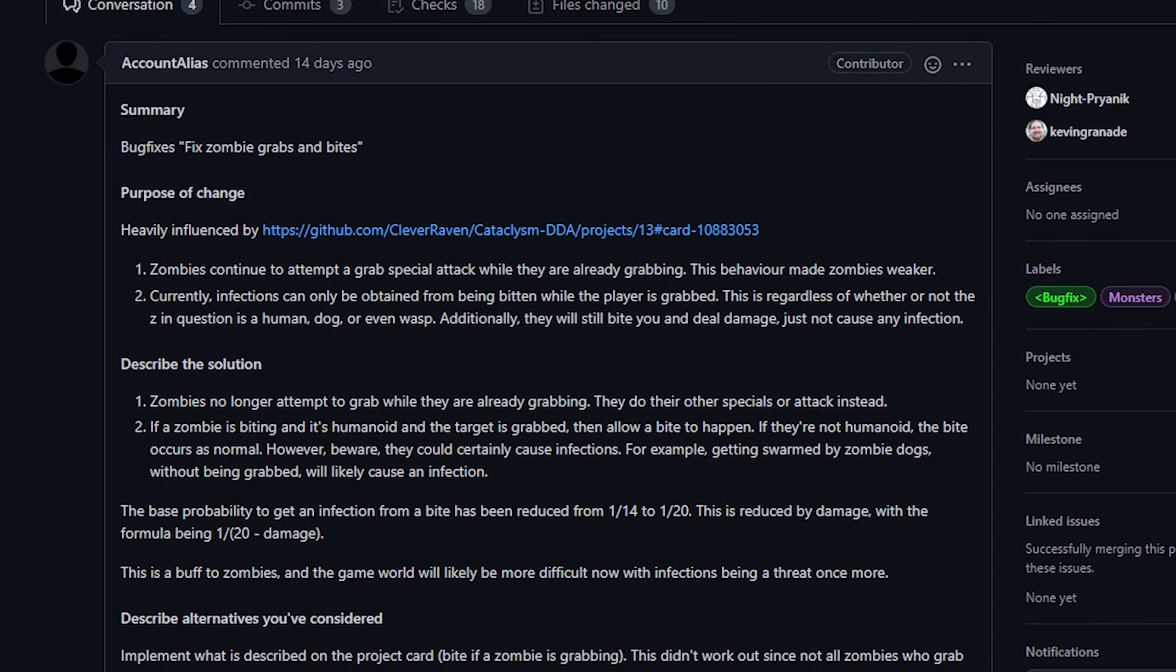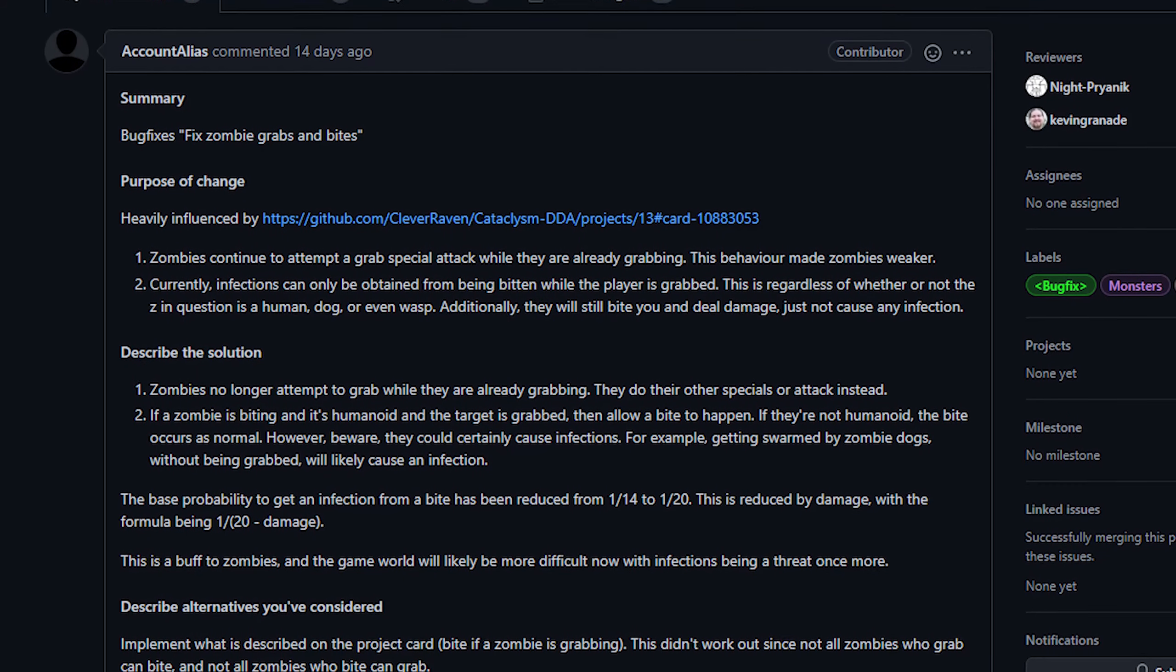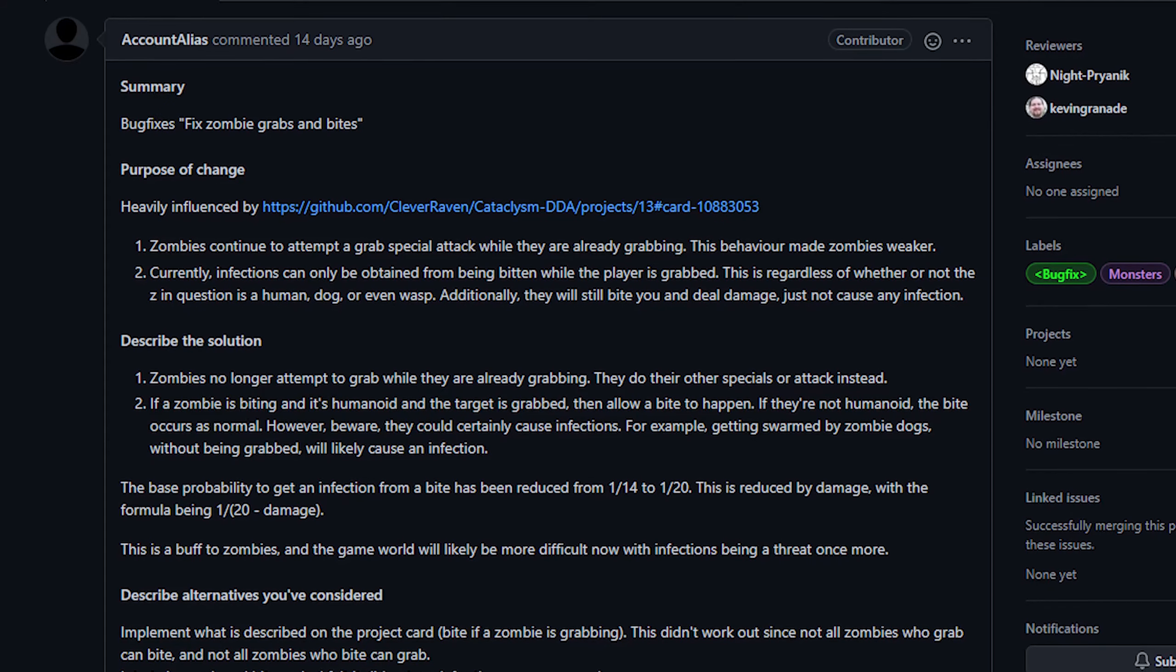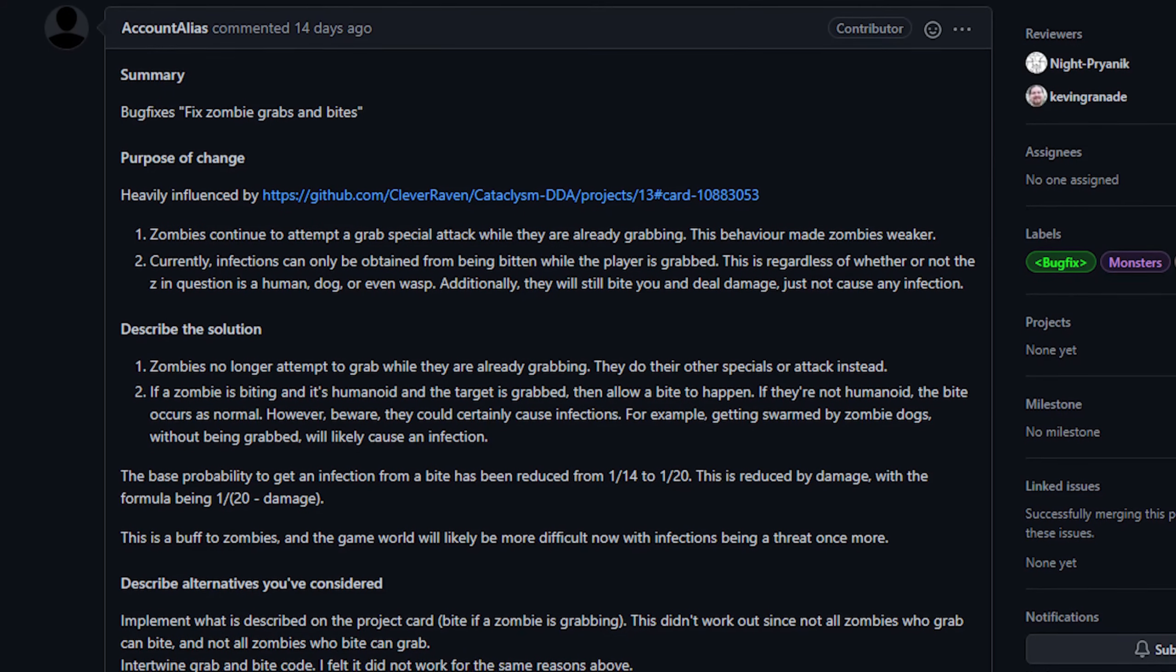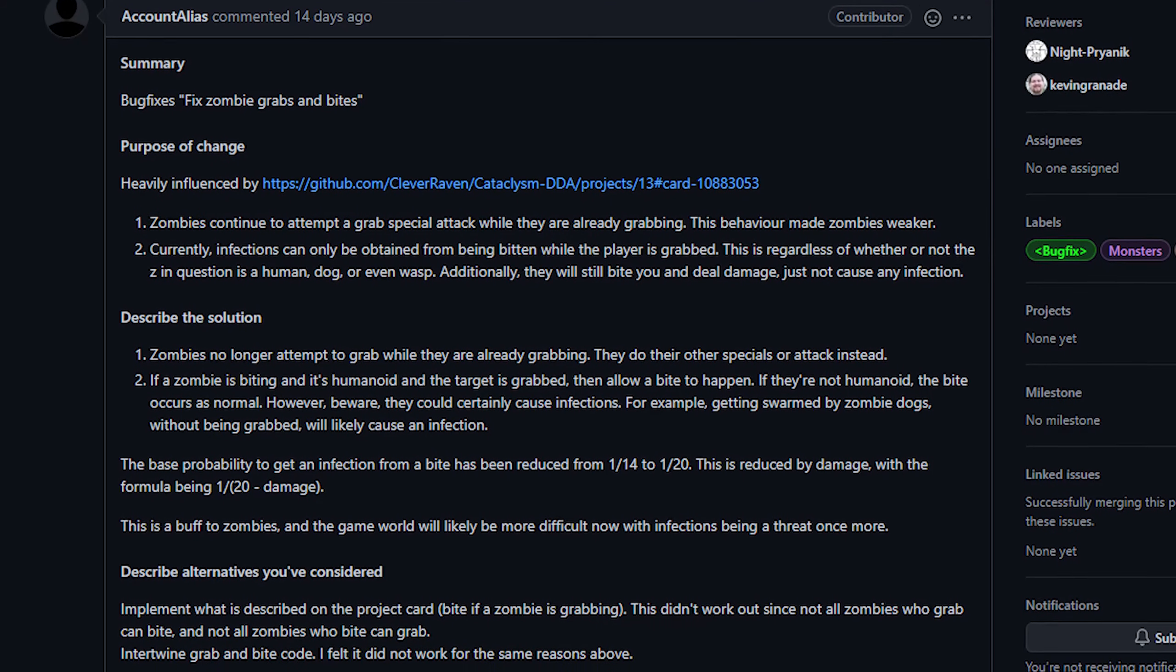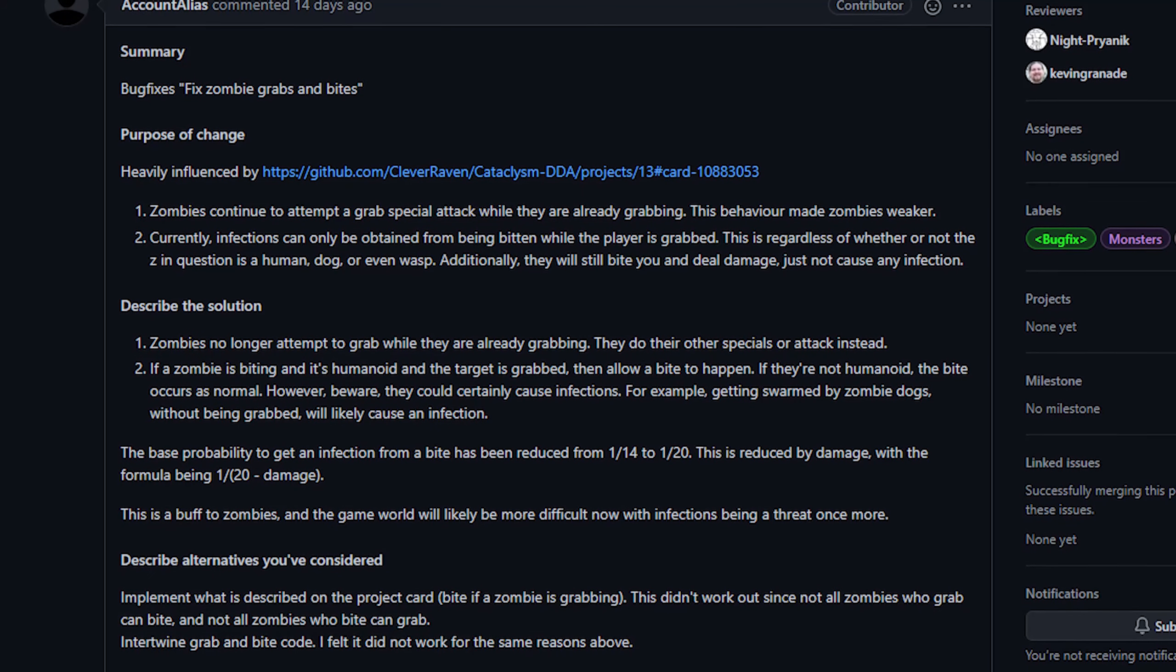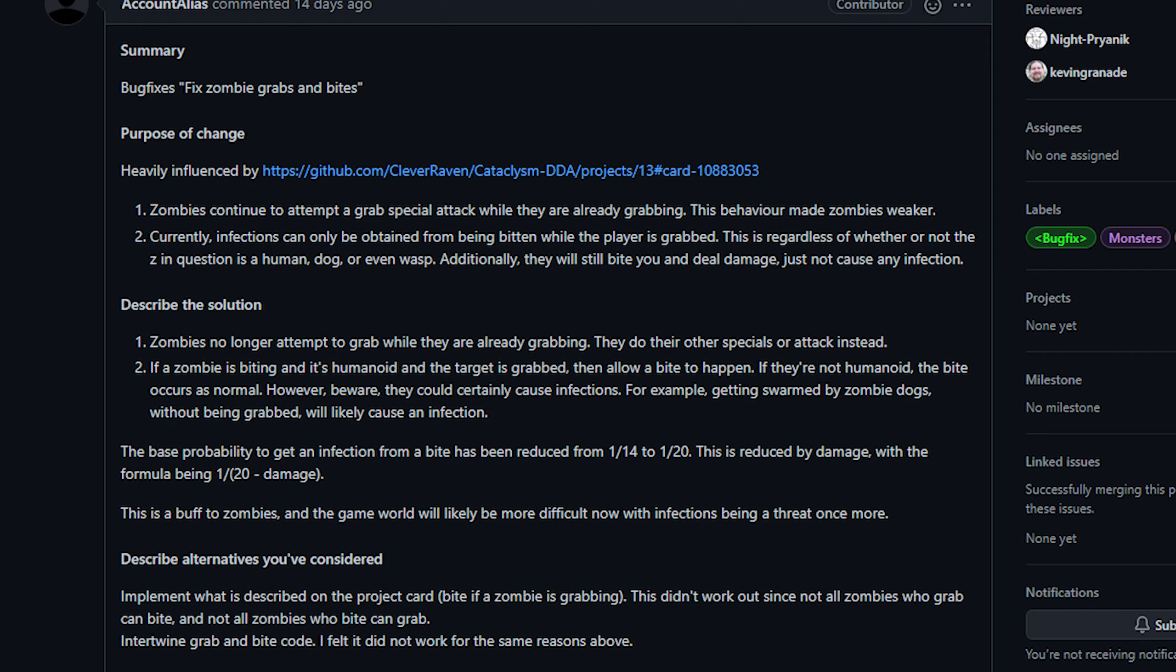Now this frees them up to use their other abilities more frequently, because previously they would try biting you even if you weren't grabbed, which would be a negated attack because bites could only occur when you were grabbed. Hopefully that makes sense. Now animals will still bite normally because of course they don't require you to be grabbed, and again this is described as a buff to zombies, but I'm just not sure what the exact numbers are and I didn't know how to describe this exactly, but I did want to mention it.